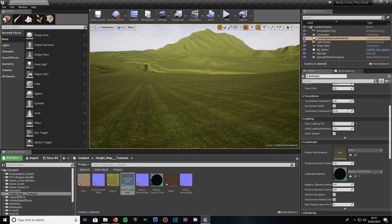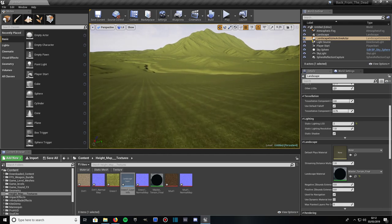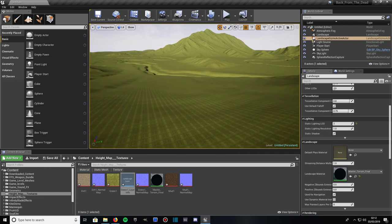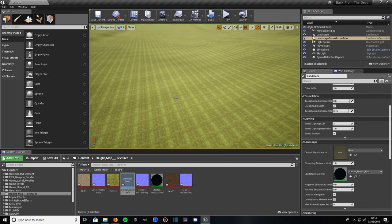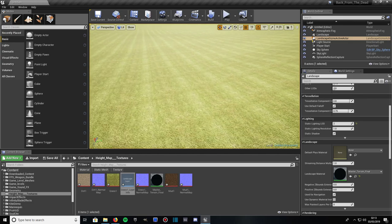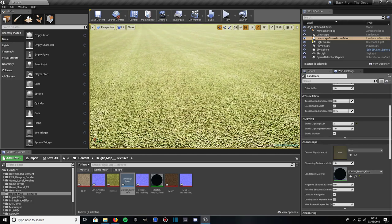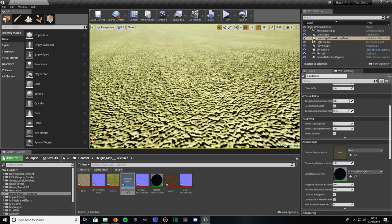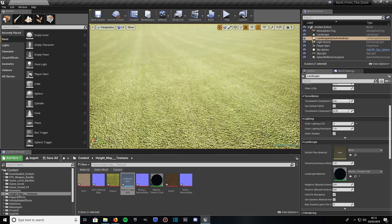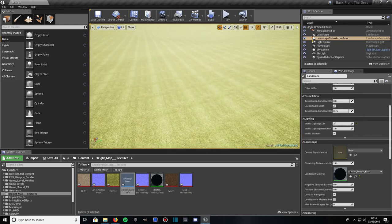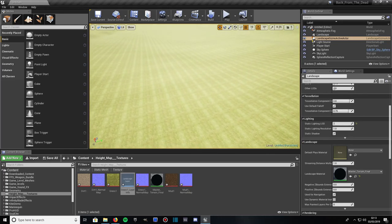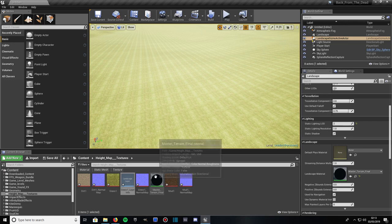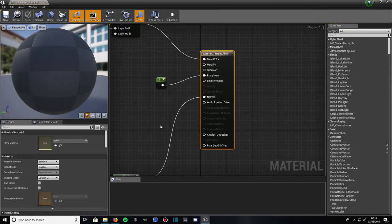The texture tile is a bit too much. We can sort that out in just a moment. What you can do now, if you want to sort out your textures, if you want to make the size of your layers, bigger or smaller tile more or less, what you can do is open back up your master terrain final material.